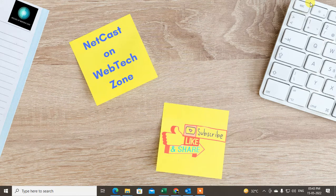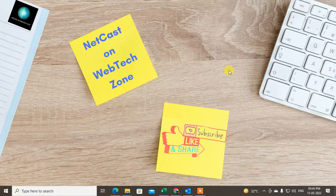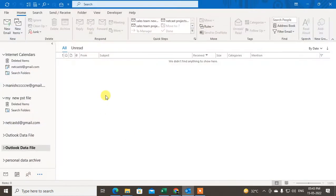How to save Outlook emails to your computer. You can save or automatically backup your Outlook emails to your computer. I'm going to show you how to do this. Before we start, if you like this video, hit the like button, subscribe to my channel, and don't forget to comment.